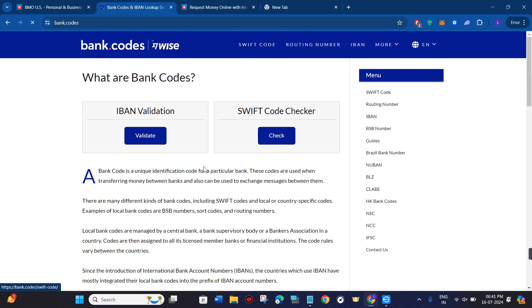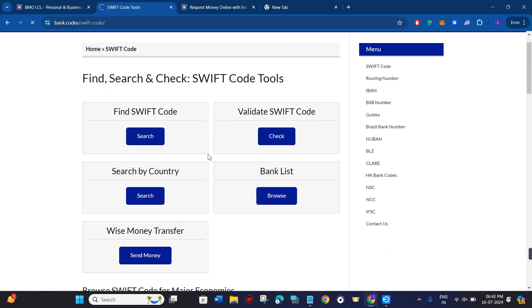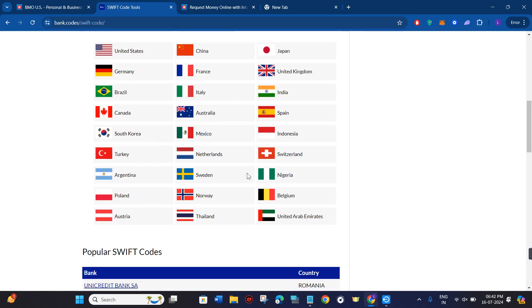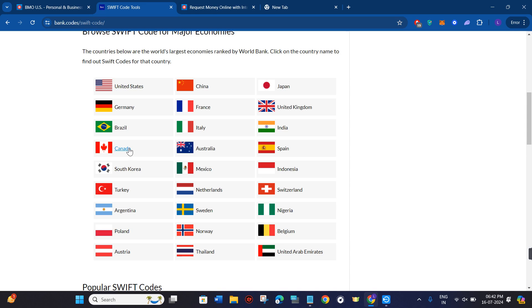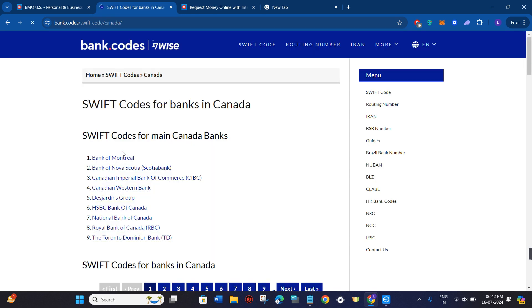Once you click on Swift codes, you need to just scroll down a bit and here you will be able to see various countries in which you can find your Swift codes. As the BMO Bank is located in Canada, so you need to select Canada.